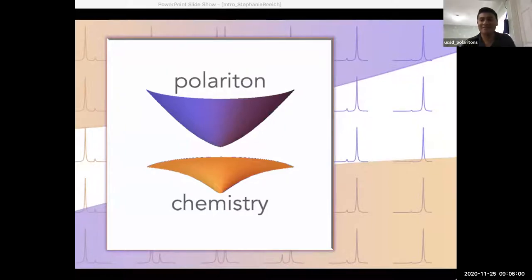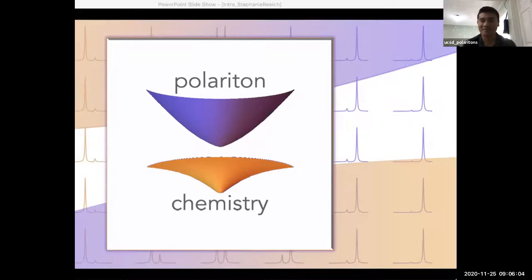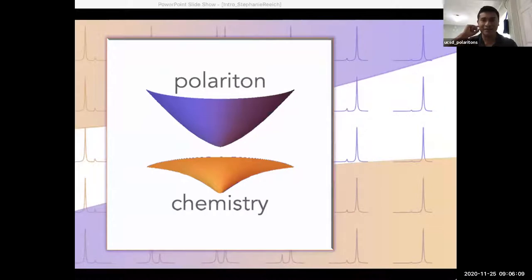My name is Luis Angel Martinez, a current graduate student at the Duenshuis Group at UCSD, and I have the honor to host today's speaker, Professor Stephanie Wright, here present.